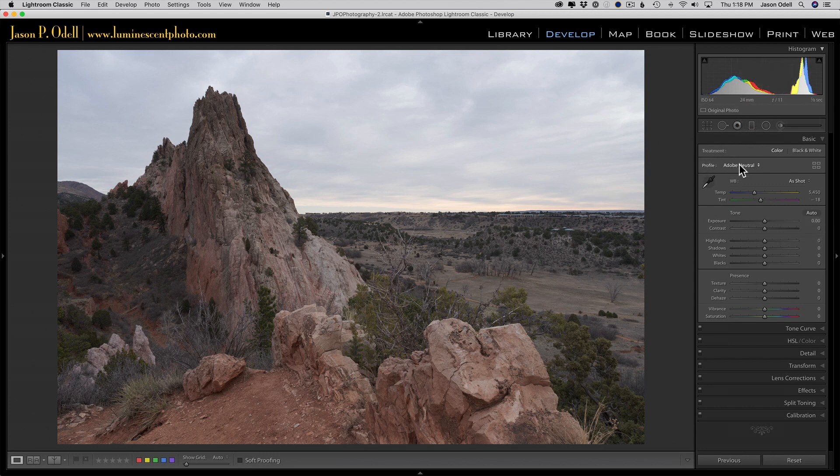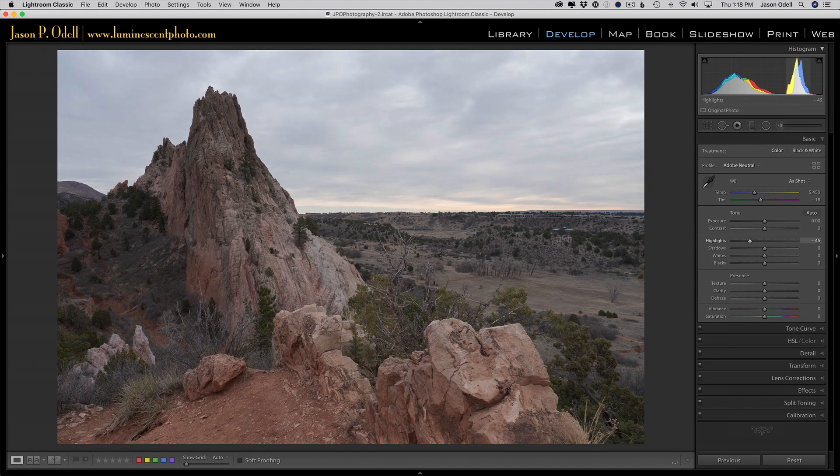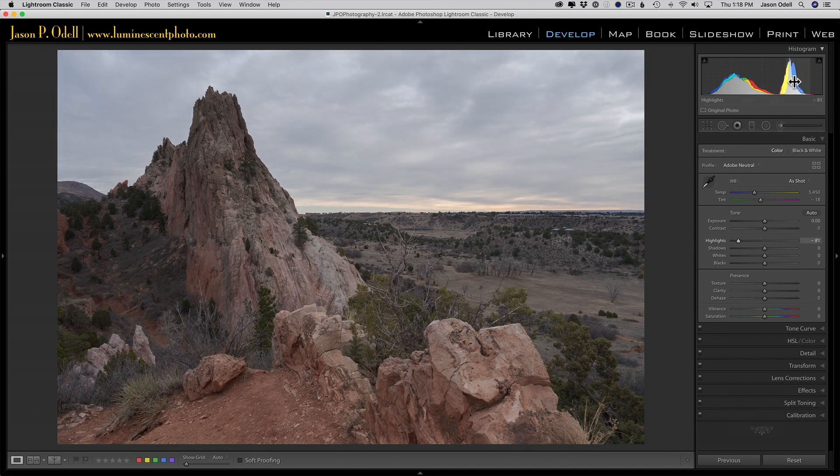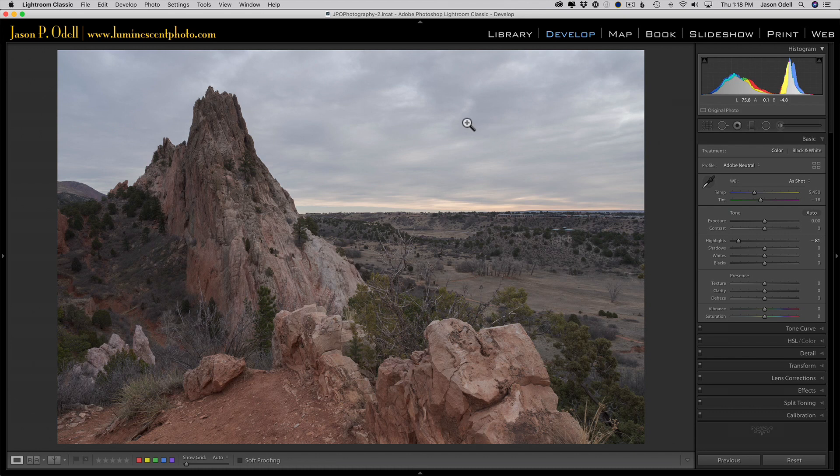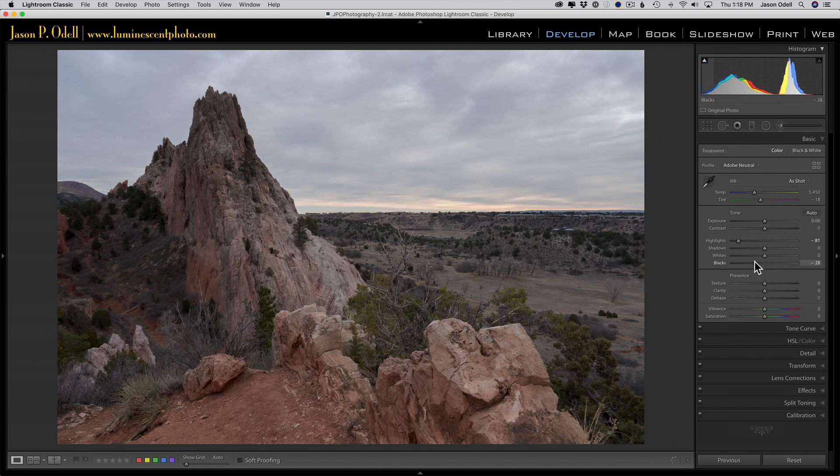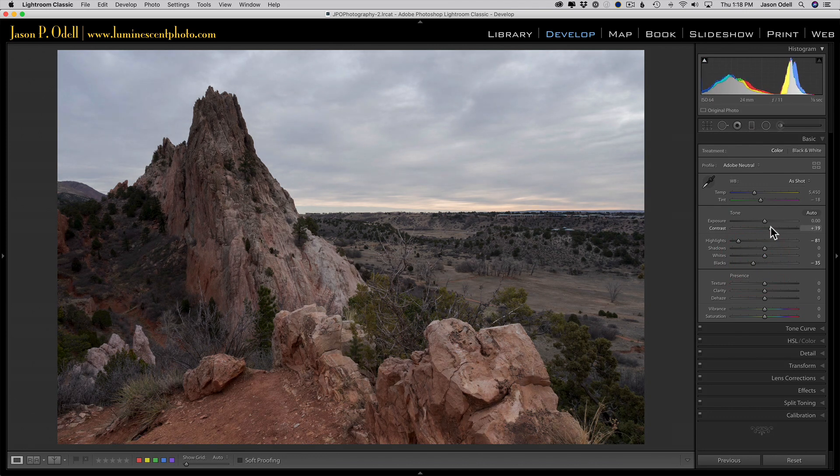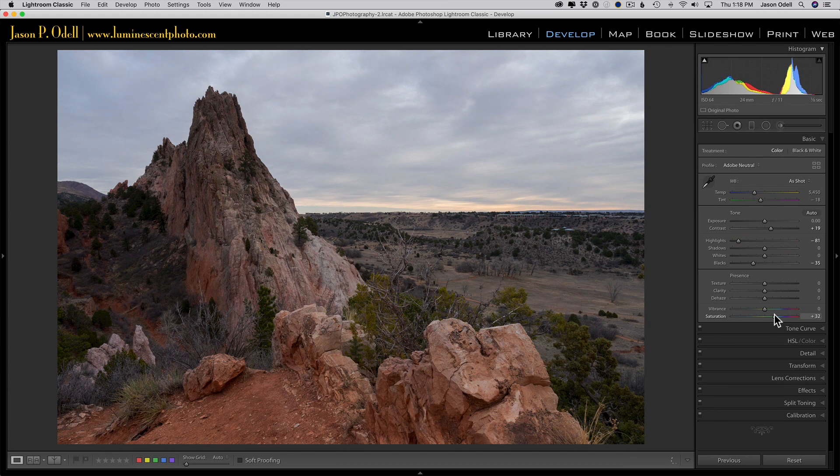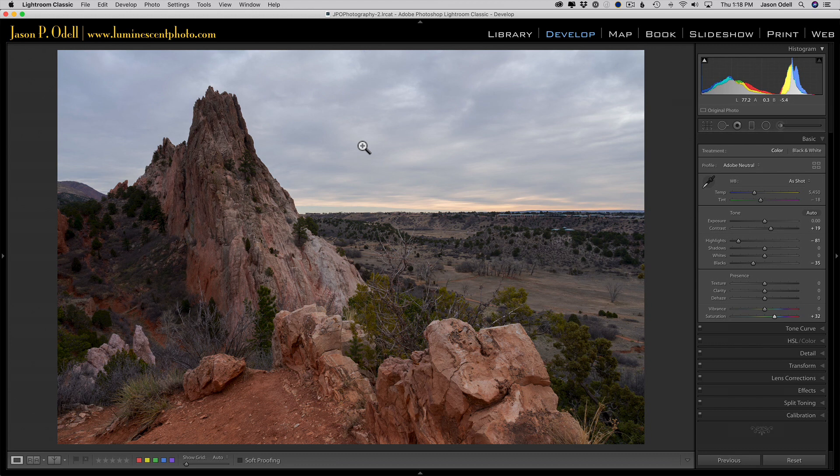Then I'll bring my highlights way down, and doing so you can see I'm bringing out detail in the sky, but it still looks kind of blah. I'll make other adjustments here - adjust the blacks, adjust contrast, and maybe add a little saturation back. Now we've got the foreground looking pretty good, but the sky still looks pretty yucky.